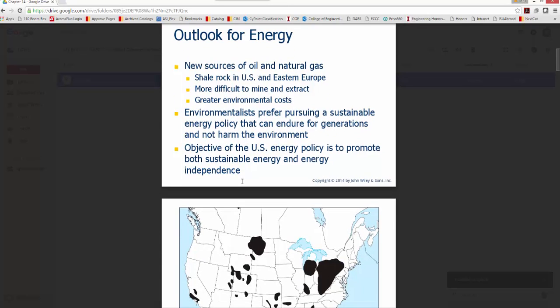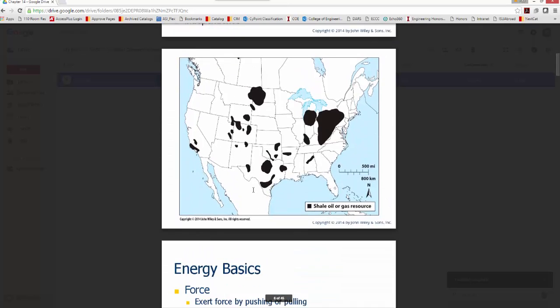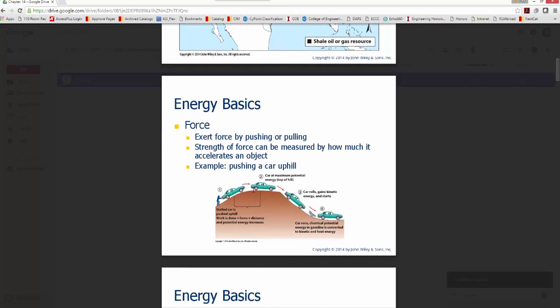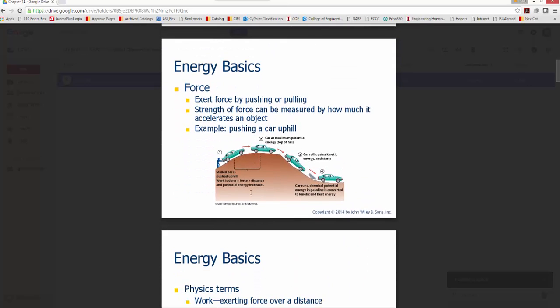In terms of US energy policy, we want to promote both sustainable energy and energy independence. We'll talk about how that may occur. But before we do that, we need to look at some definitions related to energy.